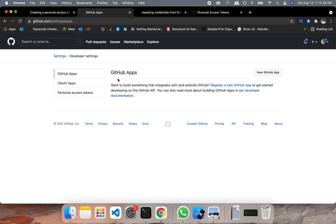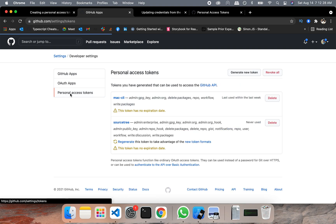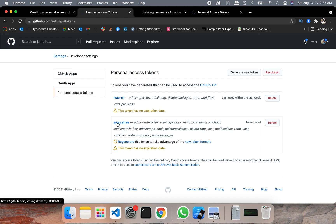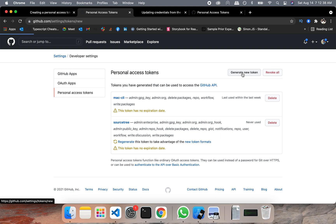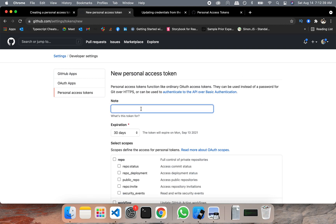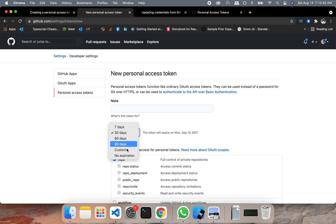And here, in your personal access token, generate a new token. I have created already for my Mac and even had my source tree. But if you don't have it, just create it through generate new token. Write your name and click on the repo because this is all you need. And expiration date is up to you. I have it for no expiration.